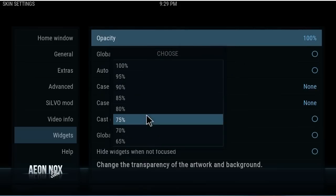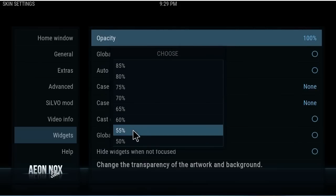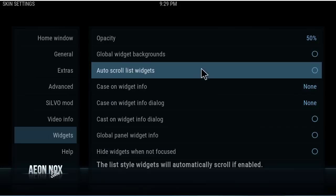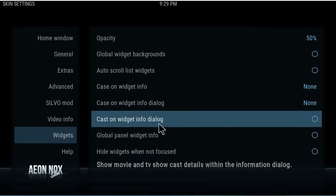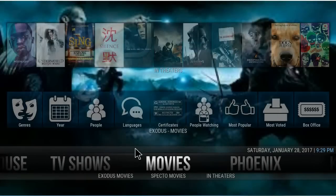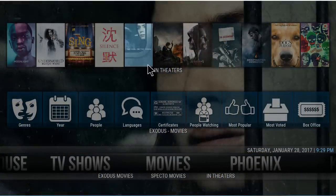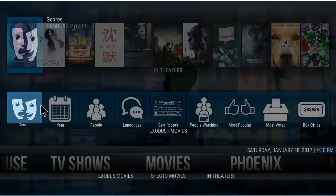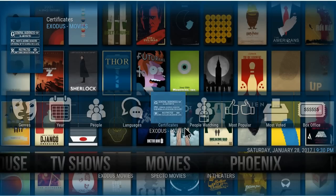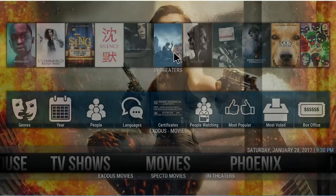Just to show you, I'm going to bring the opacity down to about 50%. You can see how that works. Back out — see how it's kind of duller and you can kind of see through it? Again, this is a preference — it's up to you what you want to do with that.